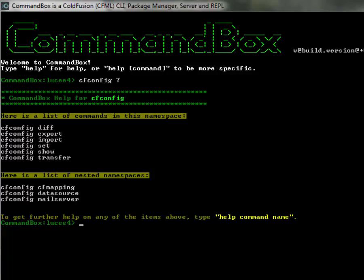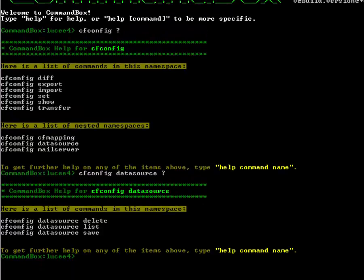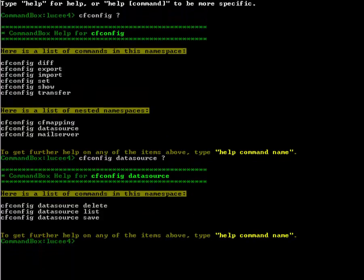So we have a cfconfig diff export import set show transfer command. We also have some nested namespaces for cf mapping data sources mail servers. If we dig down into like a cfconfig data source help you'll see we have a delete a list and a save command and that's kind of the same for each of those mappings data sources and mail servers. So let's take a quick look at how it works.